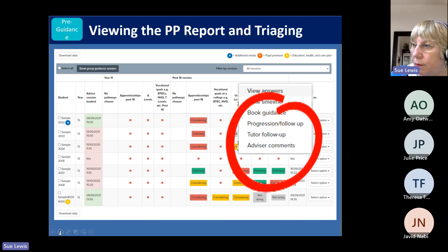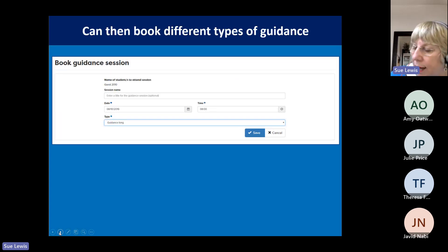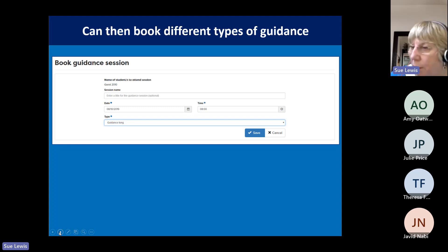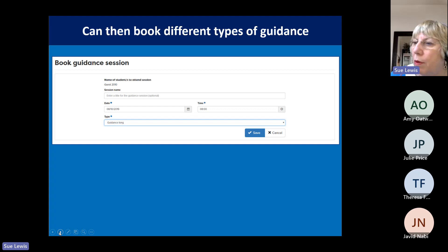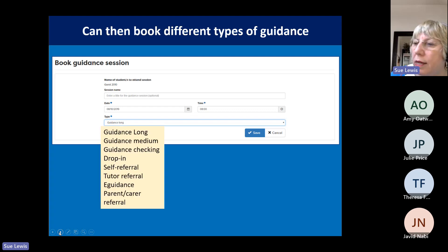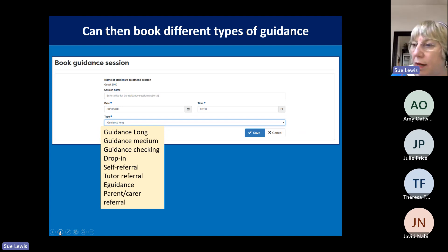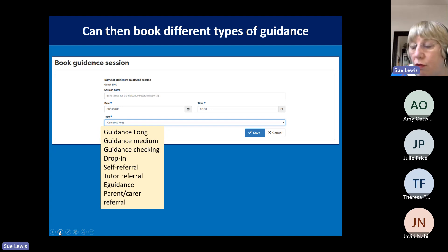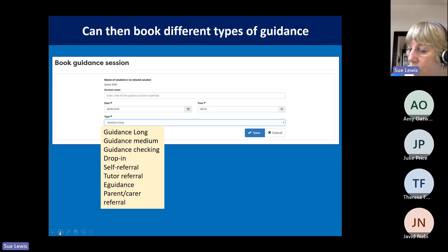Bookings are very easy. Looking at the data, I decide a student needs the middle level of guidance, enter what I call it in my school — for example 'come and see Miss Lewis in room 53 for a careers session' — put in the date and time, and identify the type of guidance: long, medium, or check-in. I can record whether they self-referred, were tutor-referred, or parent-referred. There's also a manage bookings view where you can see all bookings, sort them alphabetically, by date, or by type, and mark 'did not attend' if they didn't show up.